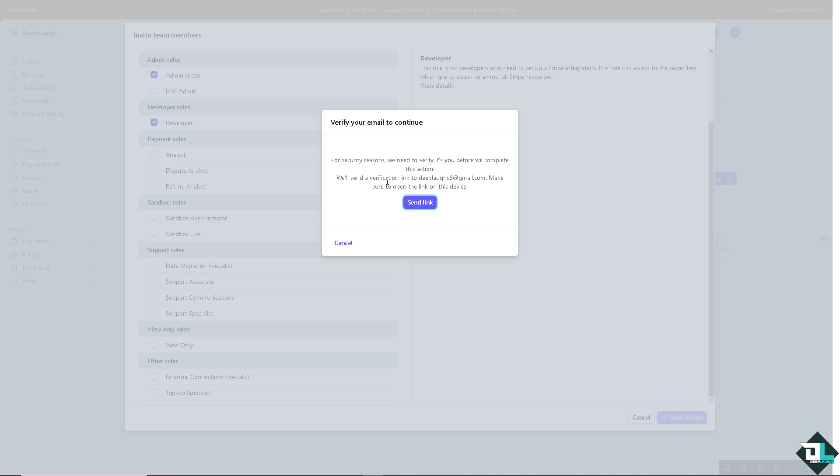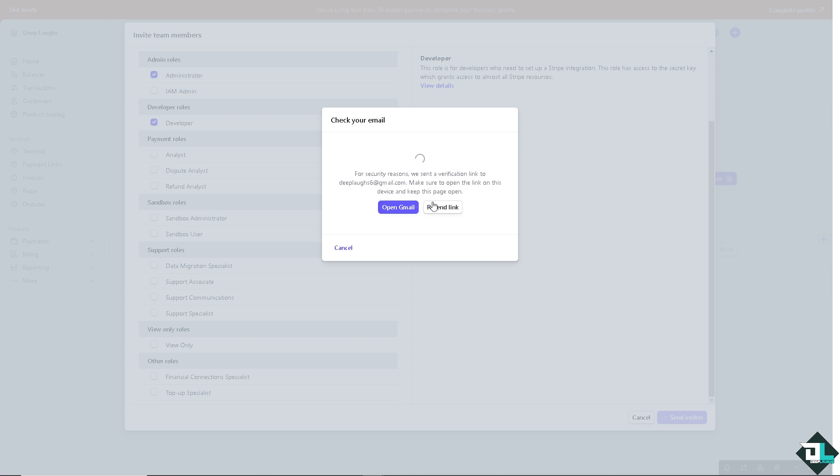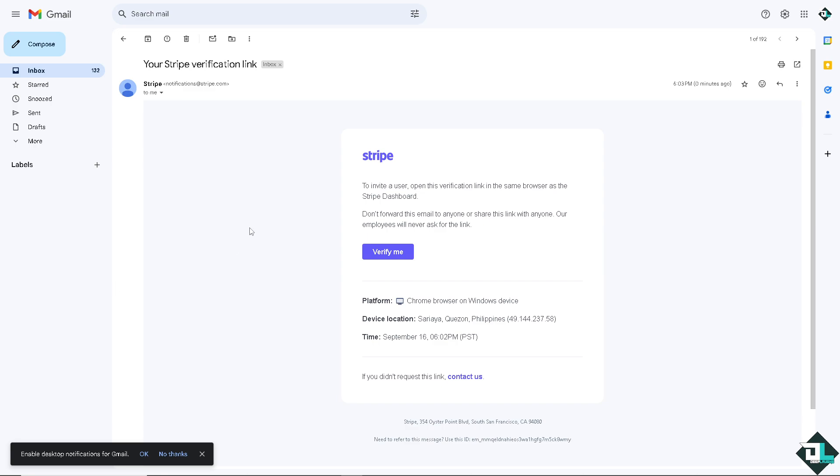Now I'm going to open the Gmail to make sure that we have received the verification email. Just gonna click that, and as you can see we have received the verification from Stripe.